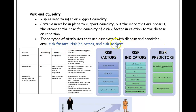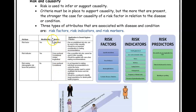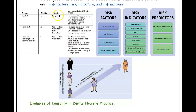Before going into more detail about those three types, let's look at a table that compares longitudinal studies and cross-sectional studies. A longitudinal study is when you study a person — or many people — over a long period of time.